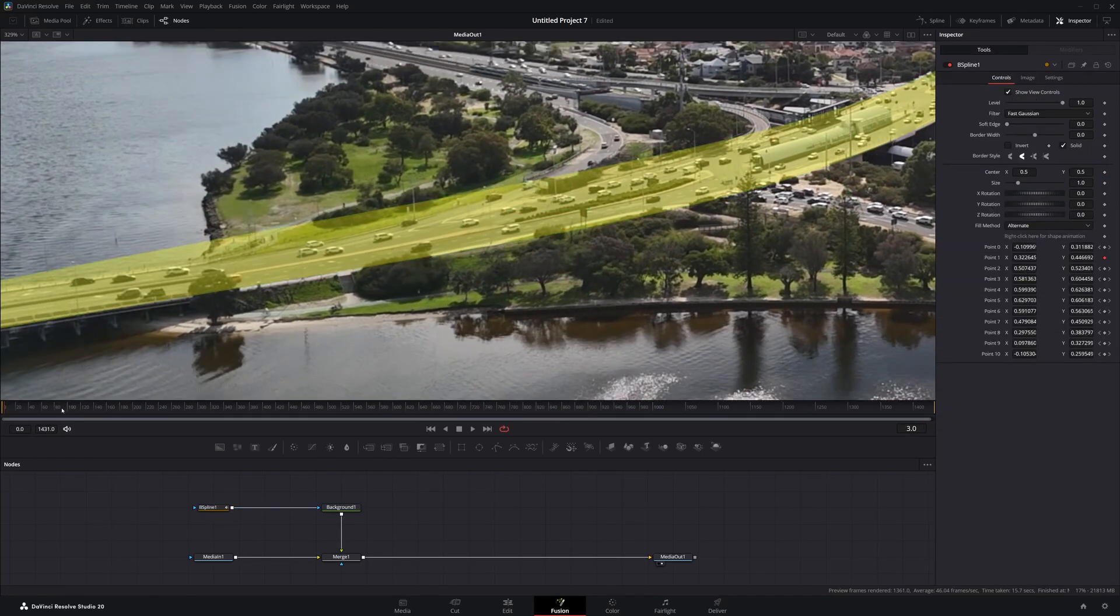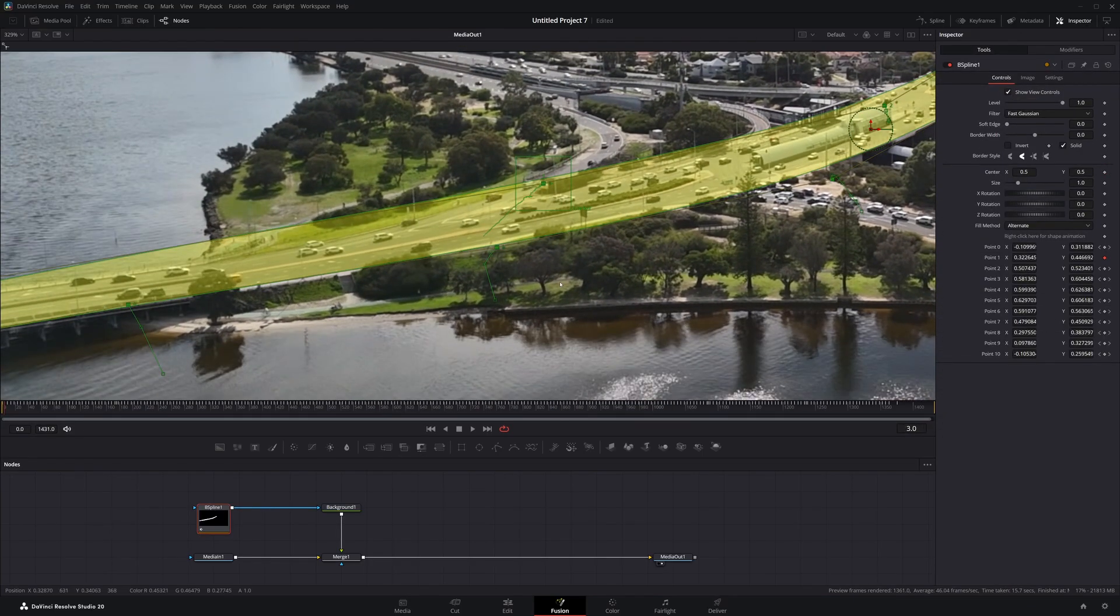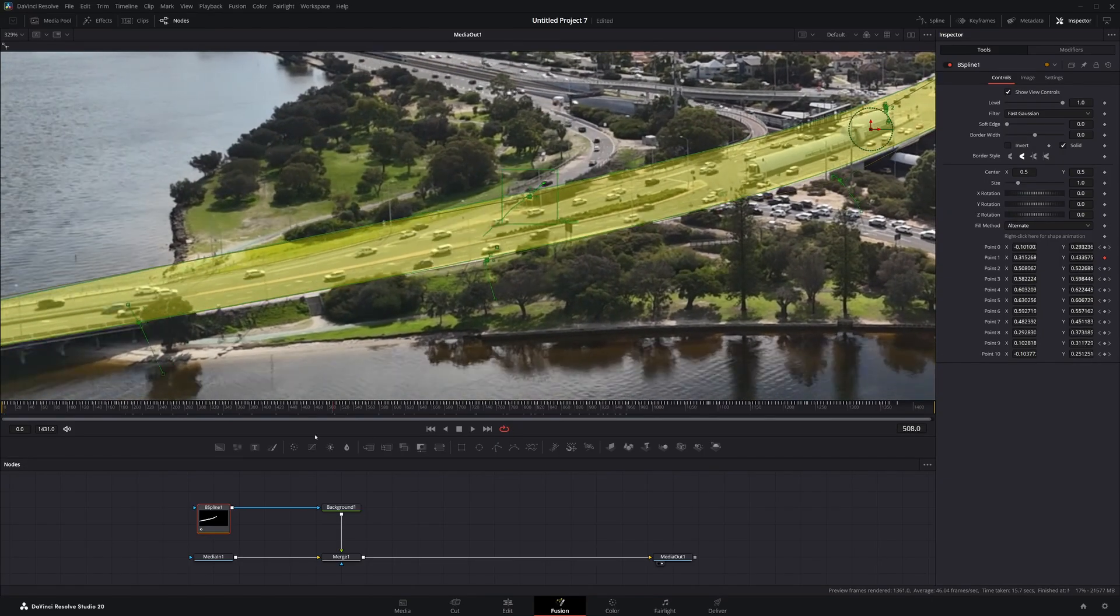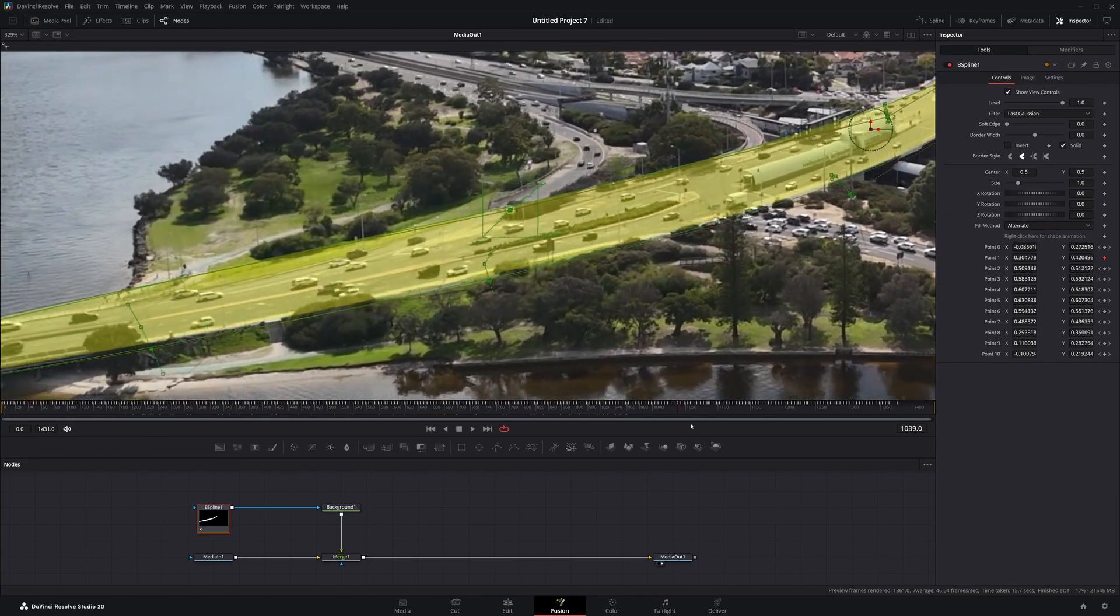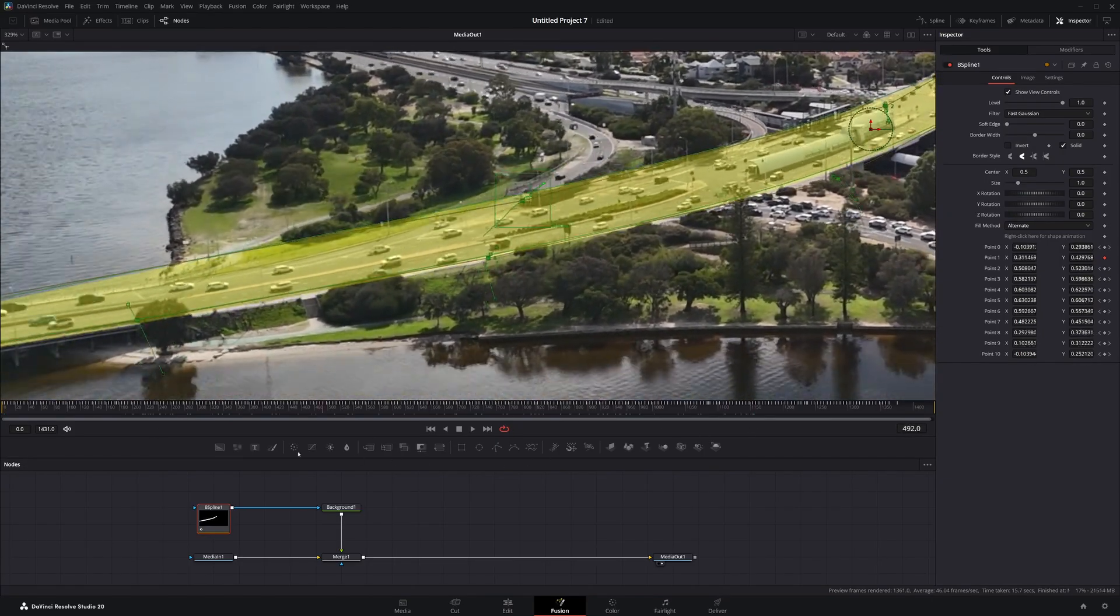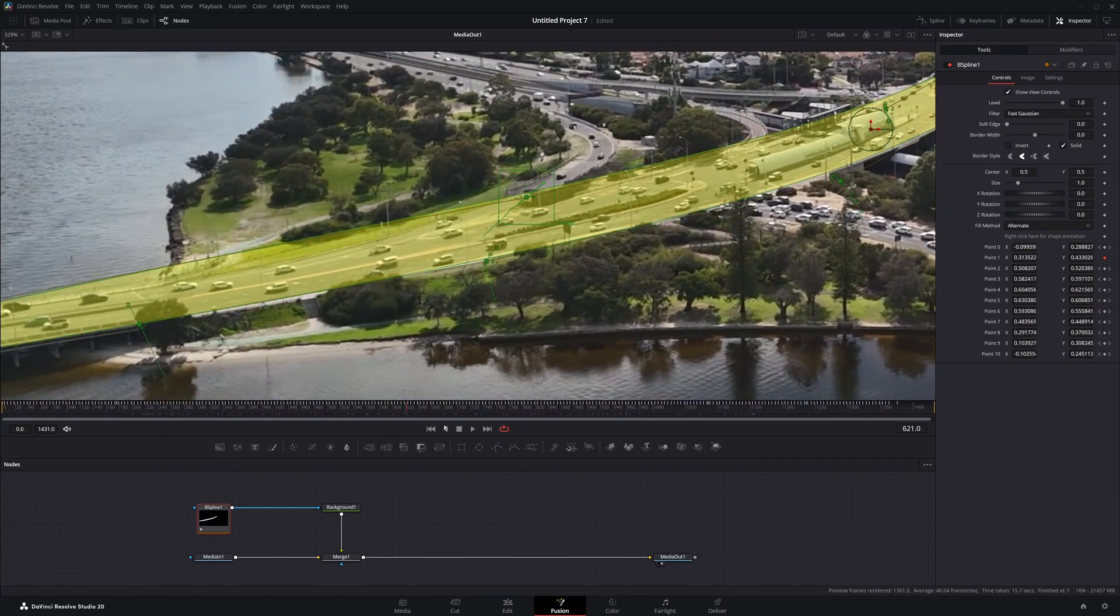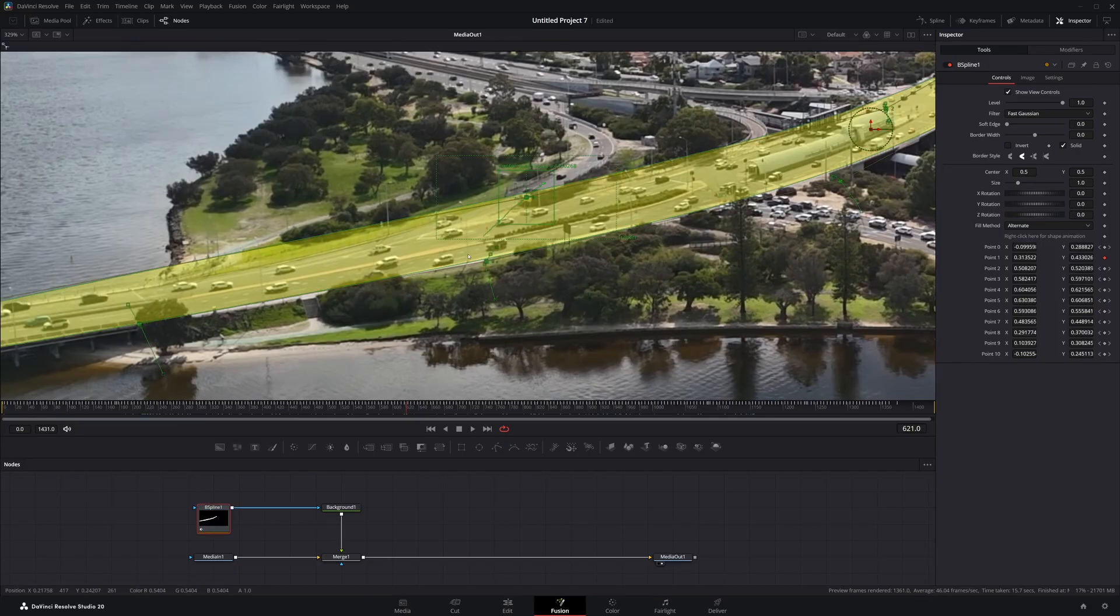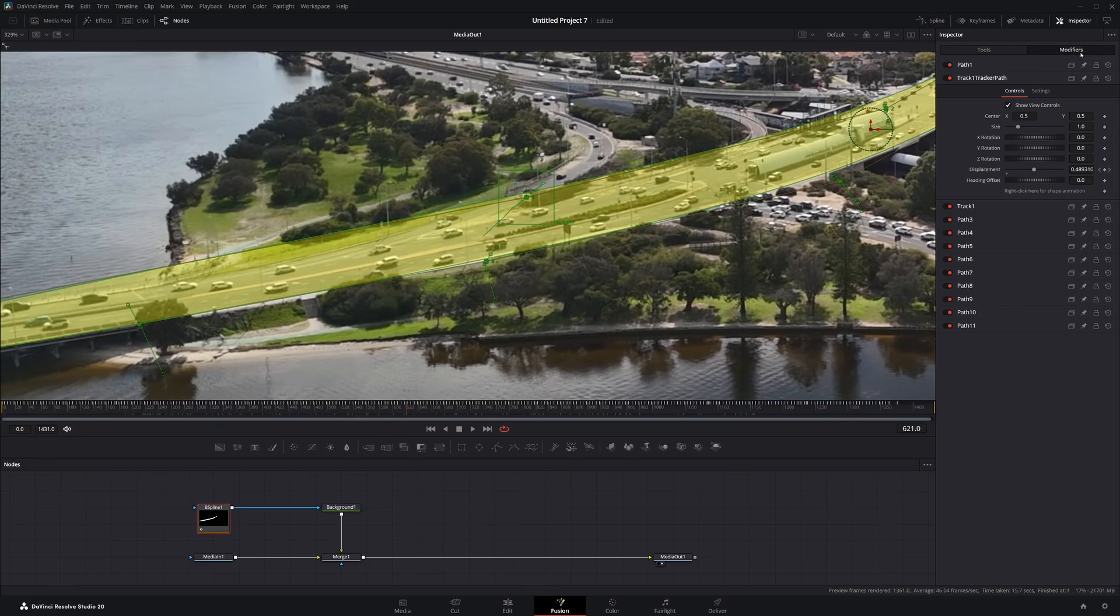All right. So now that I tracked that, if we take a look at that one point, we can see that it's pretty locked on. It stays there, but obviously it's way too high. So now we can do an offset.